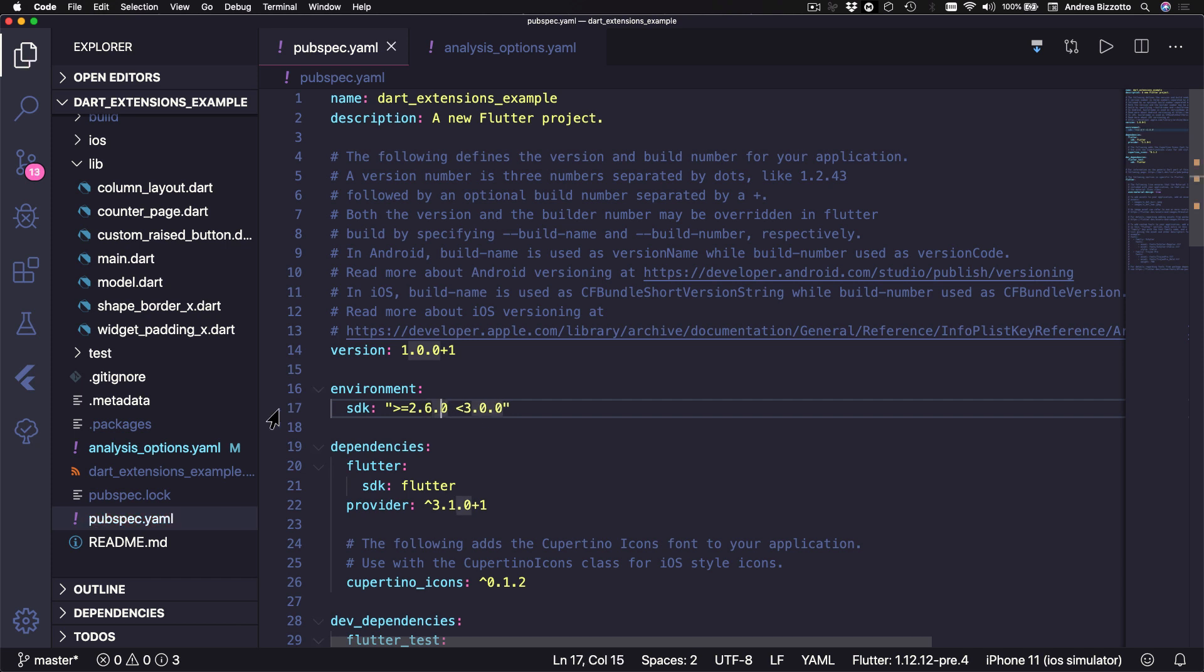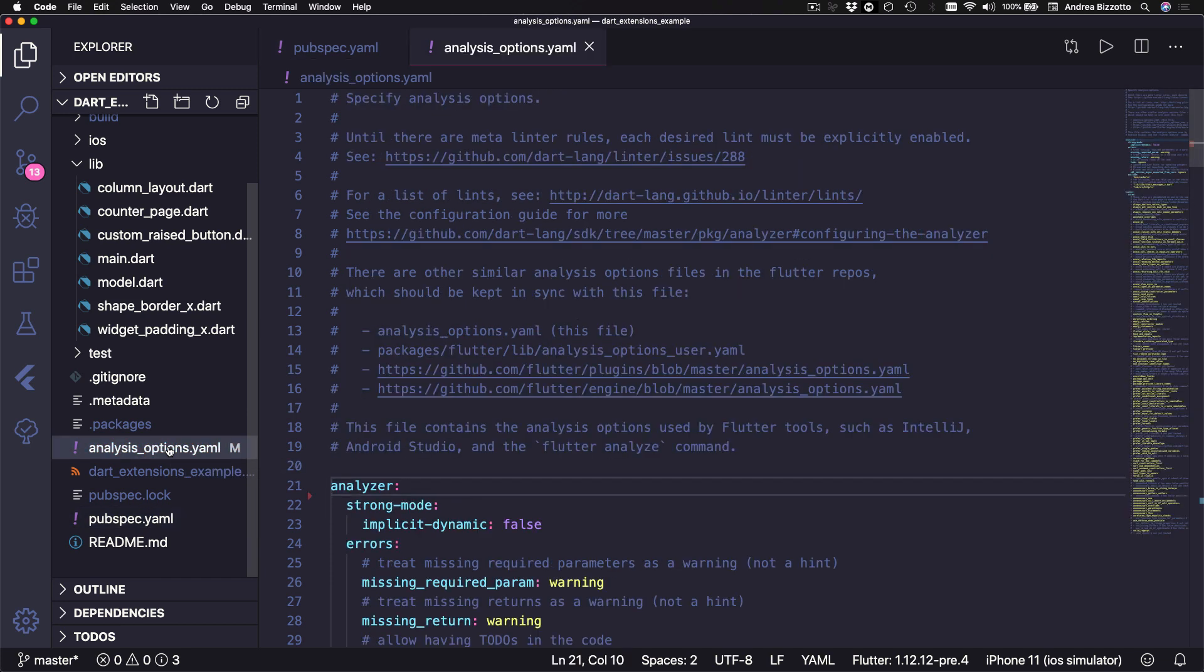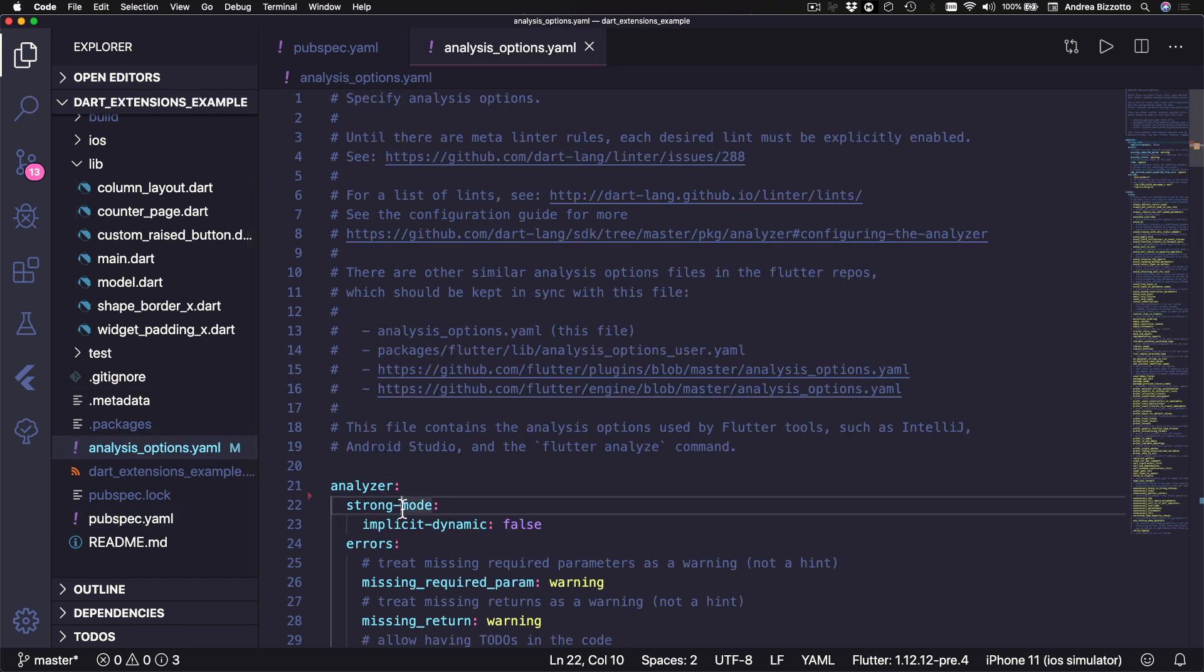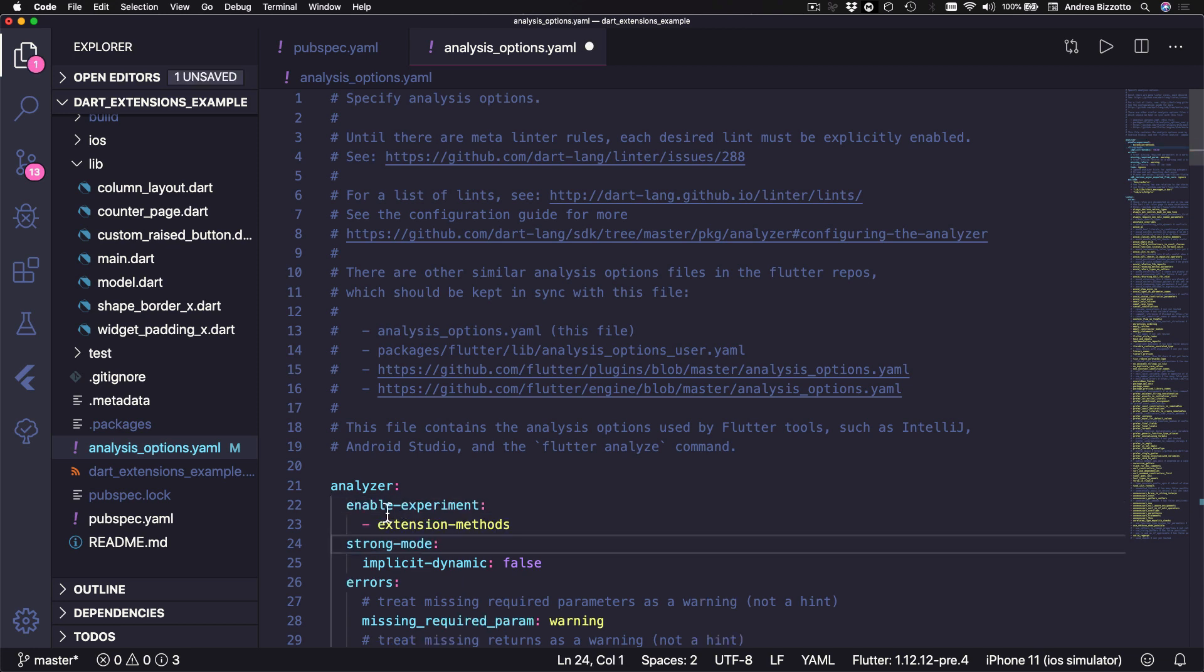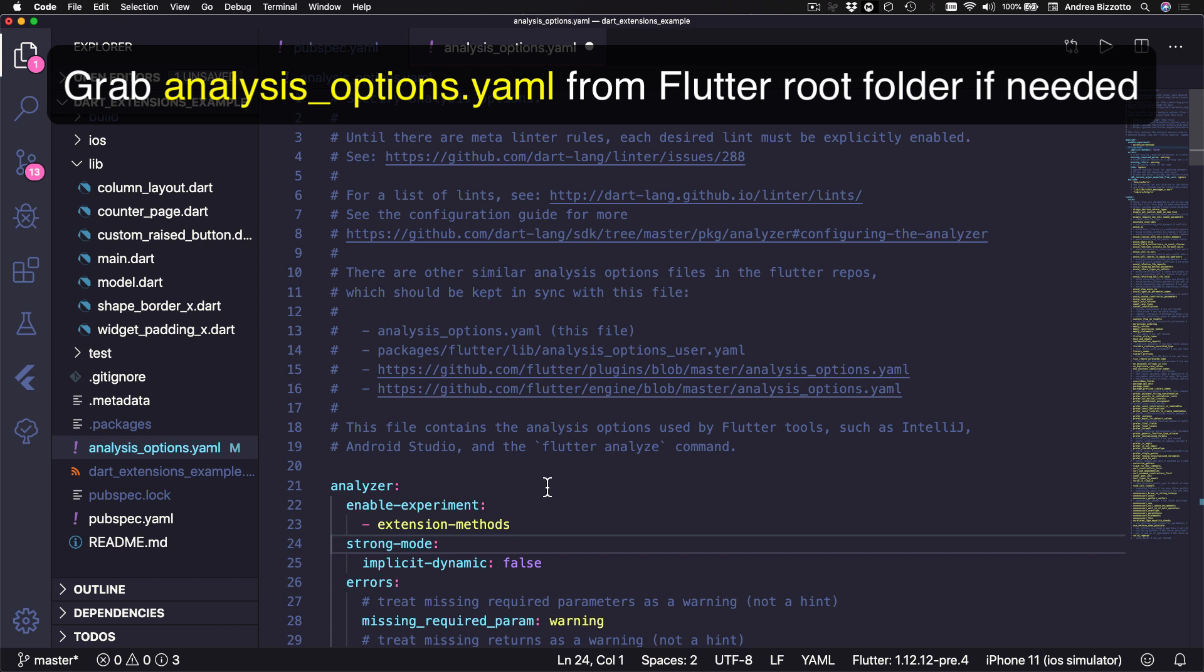Next we can open the analysis options.yaml file and inside the analyzer section we need to add these two lines: enable experiment and inside it extension methods. And by the way if you don't have an analysis options.yaml file you can grab this from the root folder of the Flutter SDK and copy it into your project.